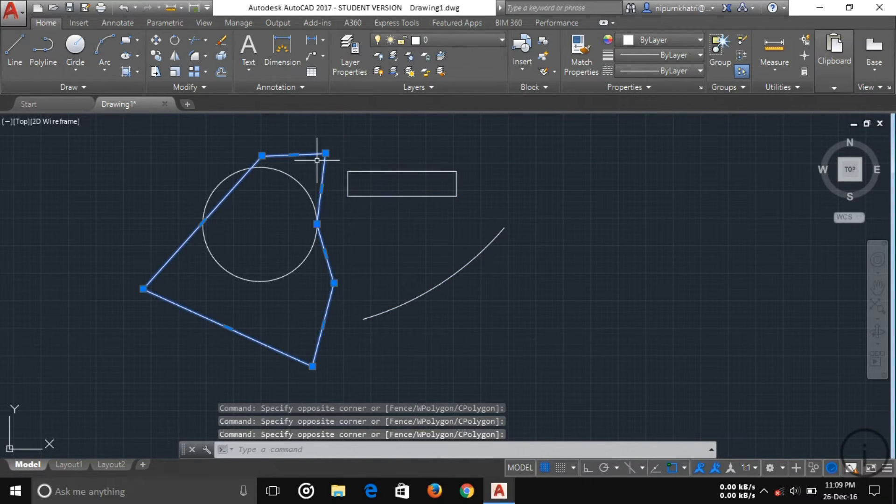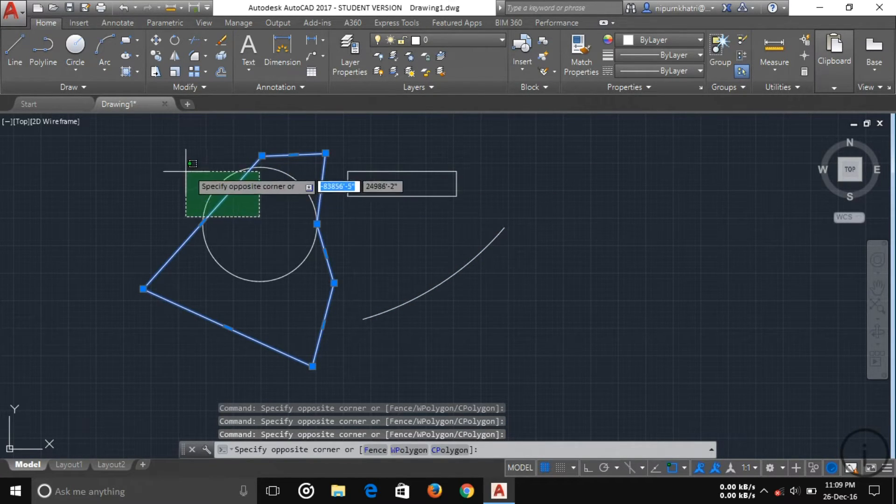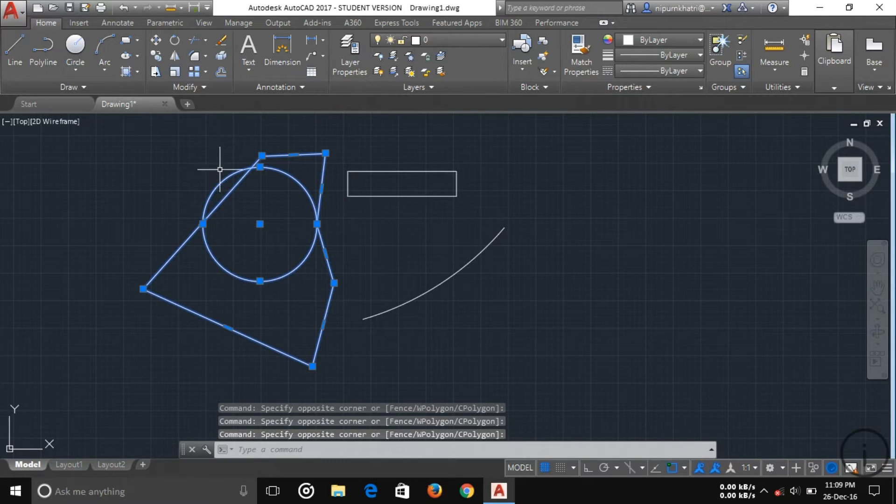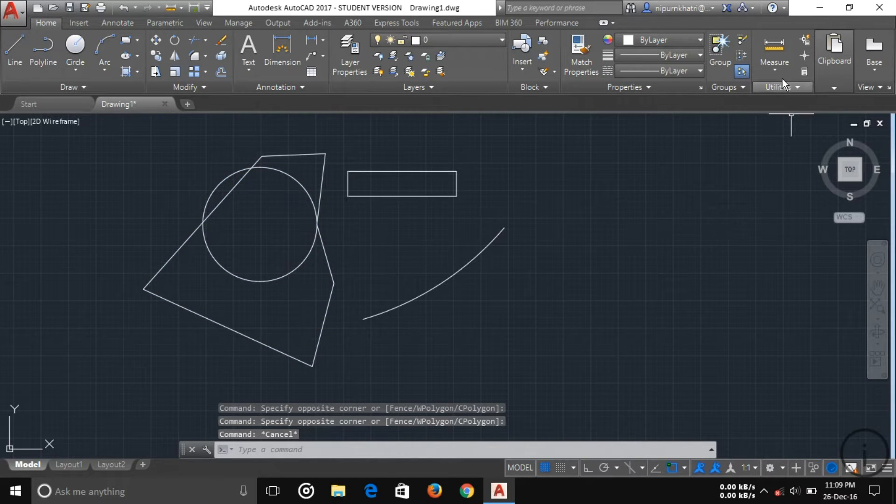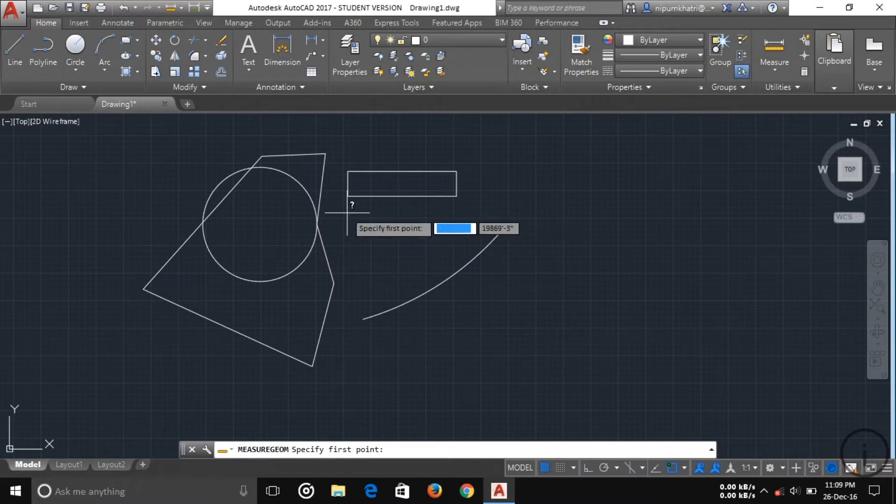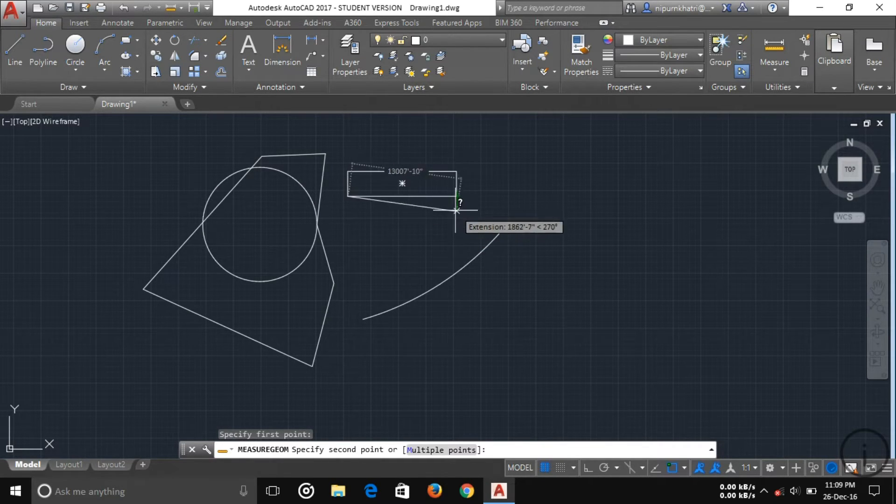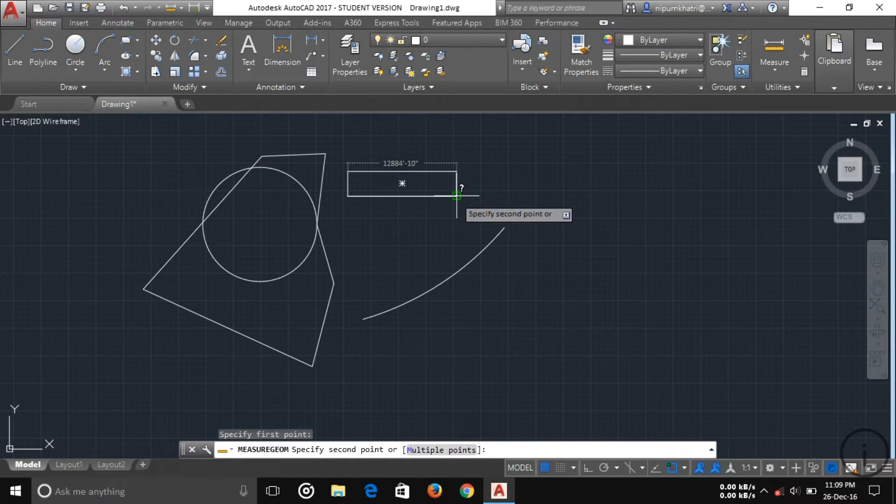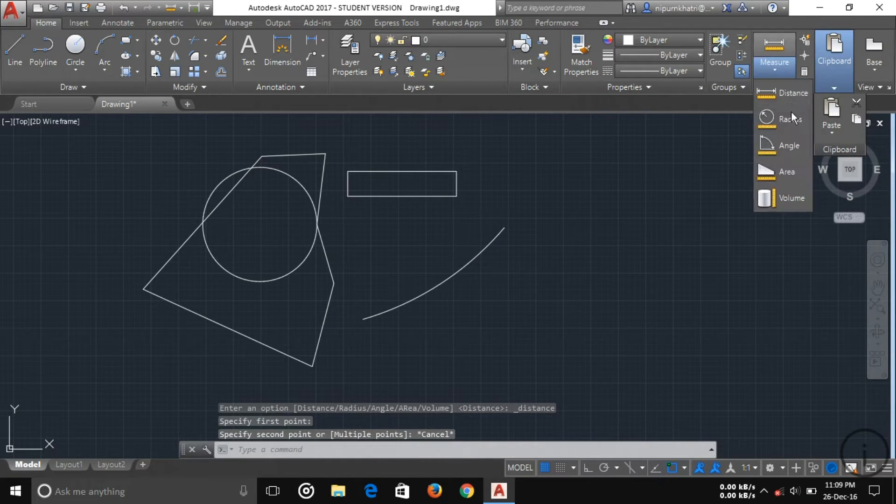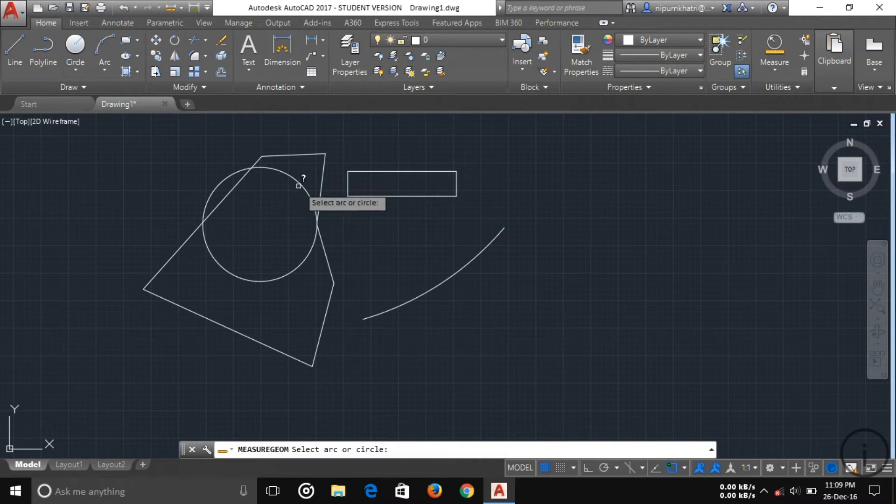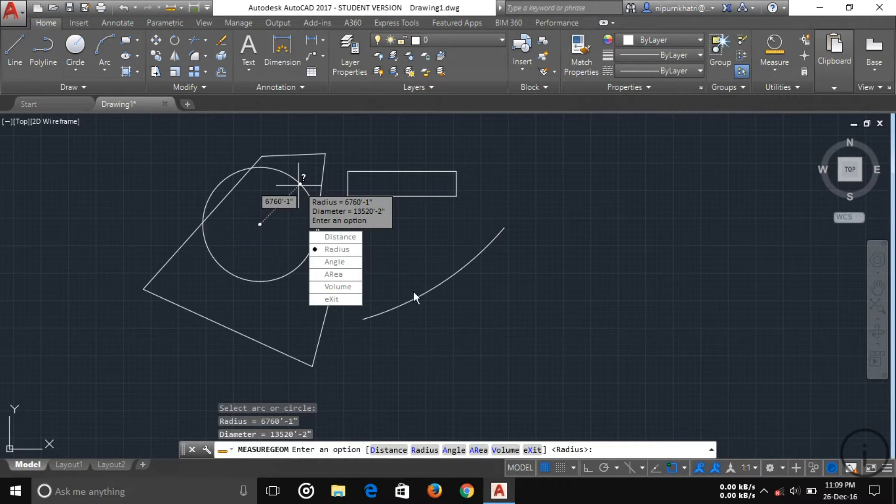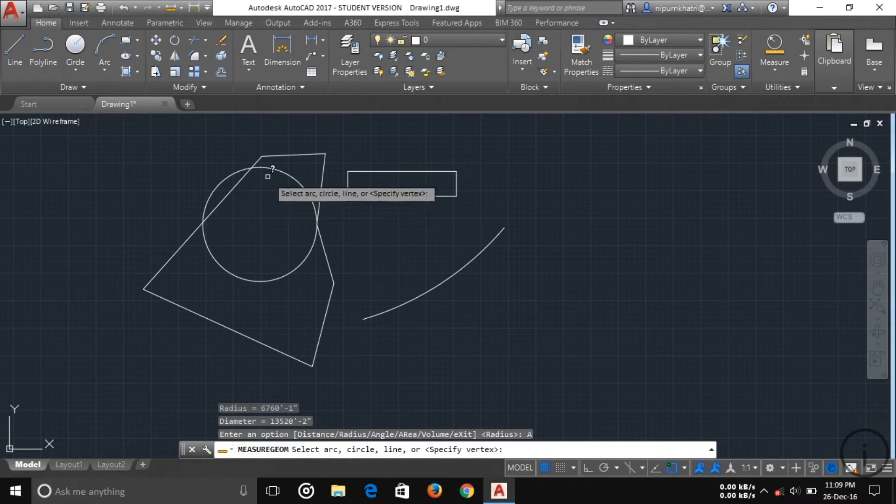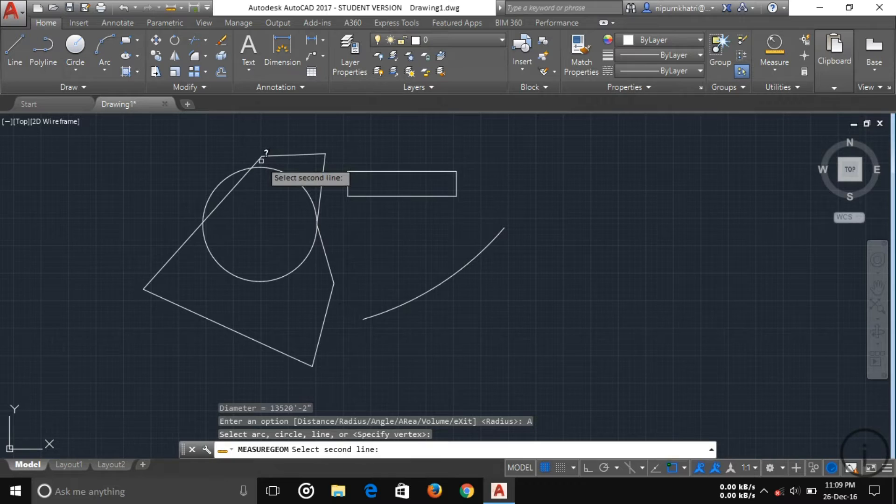Another thing here is measure. Here you can measure various types of objects. This is a linear object, take line, and then another is radius like the circle radius. Another is angle if you want to measure an angle.